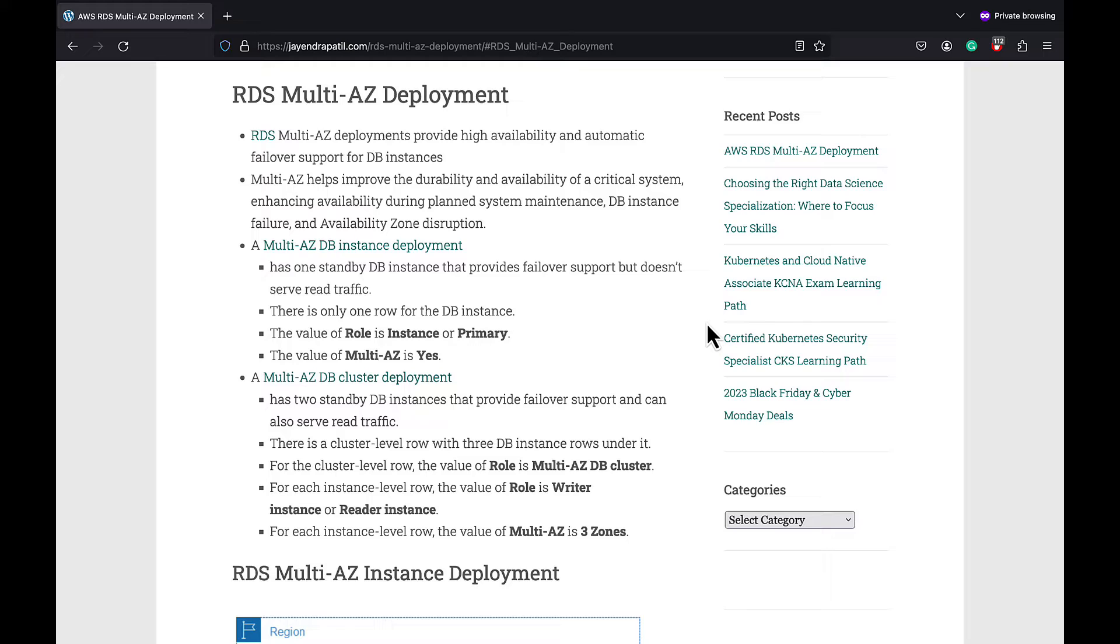Multi-AZ enhances availability during planned system maintenance, DB instance failure, and availability zone disruption.